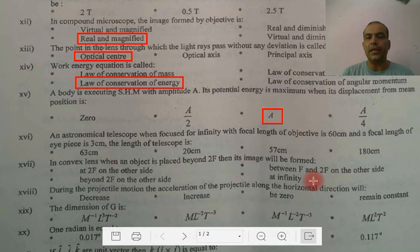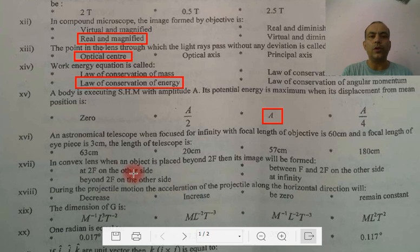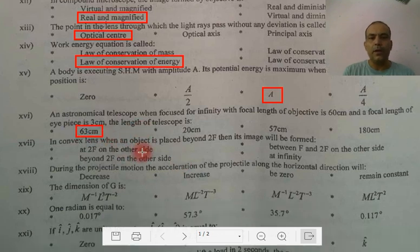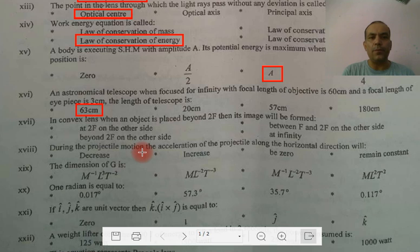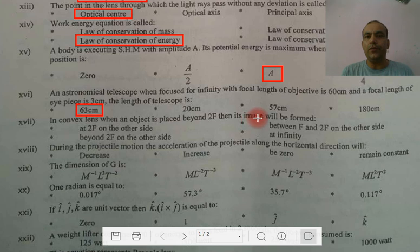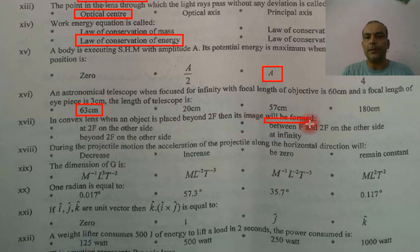The eyepiece focal length is 63. How much is the length? It is F0 plus FE — we simply add the focal lengths, giving 63. In a convex lens, when the object is placed beyond 2F, then the image forms between F and 2F on the other side.